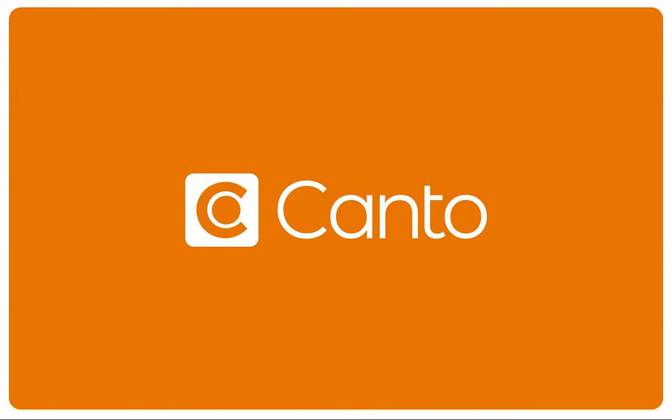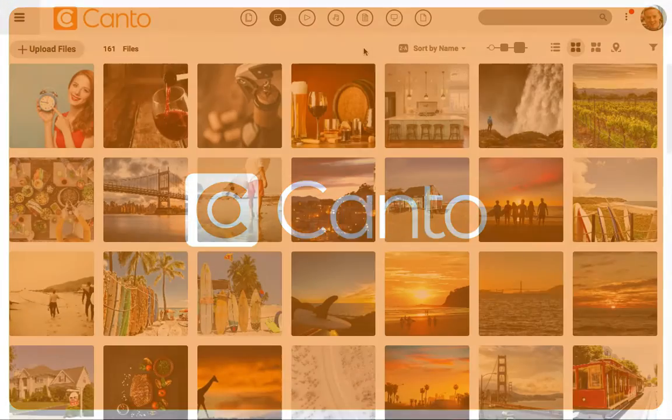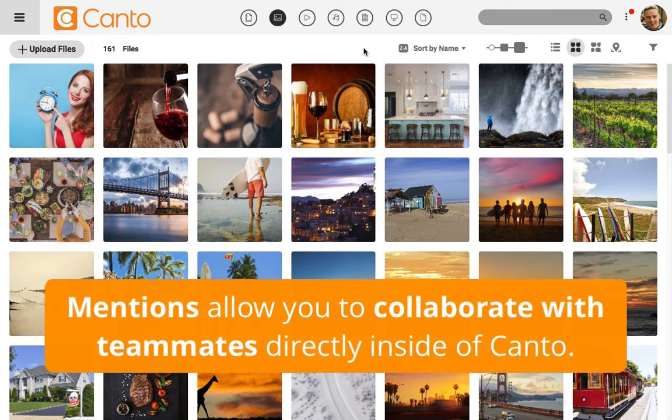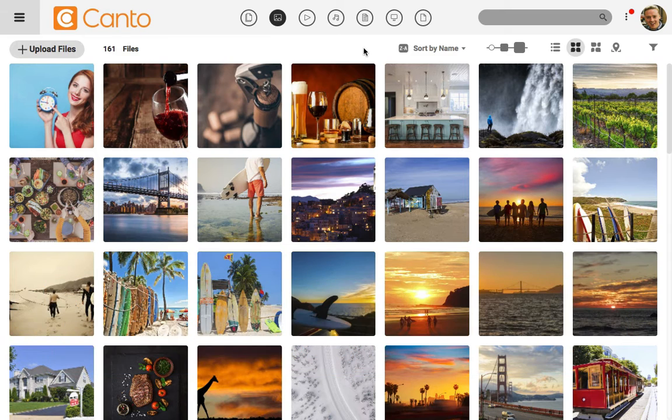Canto is a powerful way to manage files of many types and is perfect as a collaboration tool. Many users can access and work in the same Canto instance, and in this video I'll show you how to collaborate with mentions.